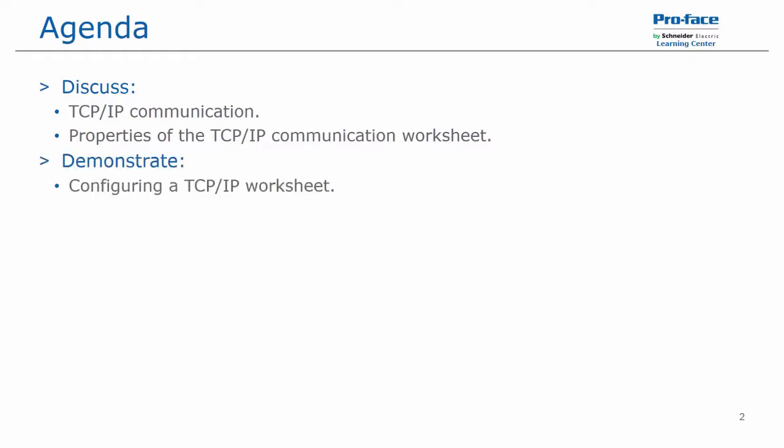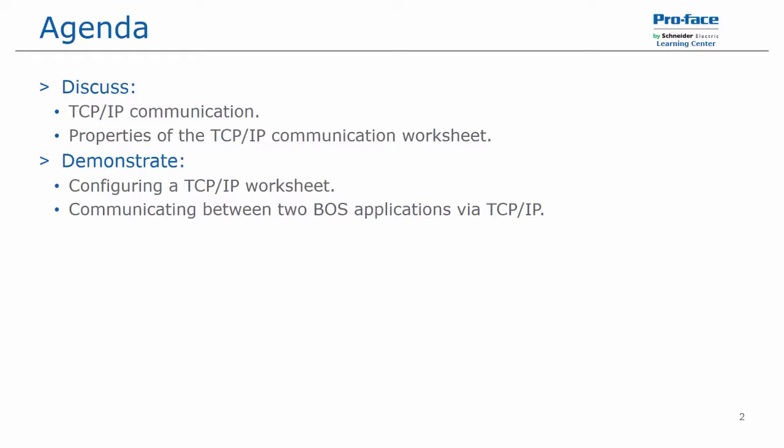We will demonstrate configuring a TCP IP worksheet and communicating between two Blue Open Studio applications via TCP IP.